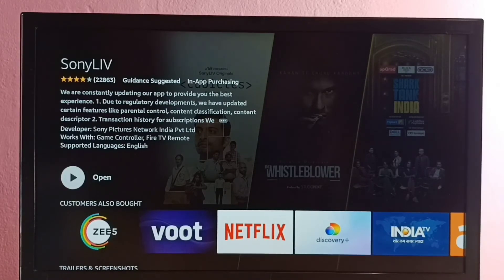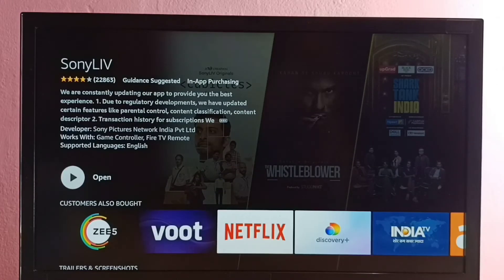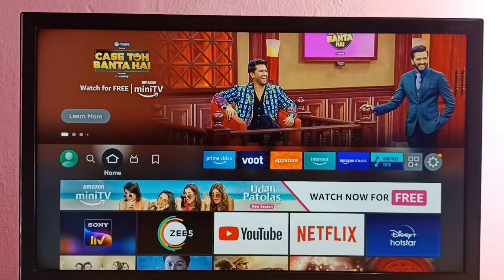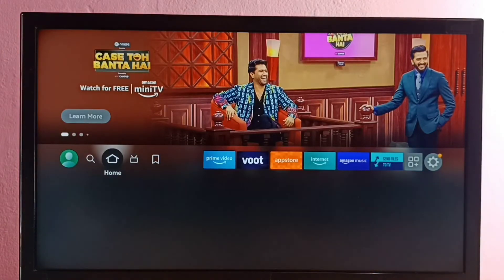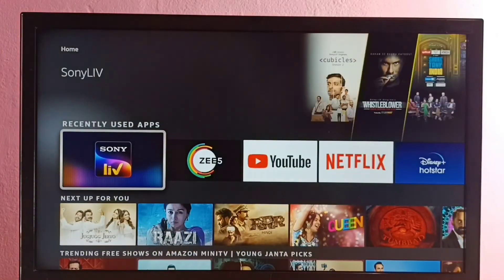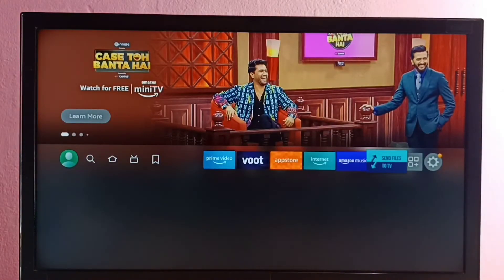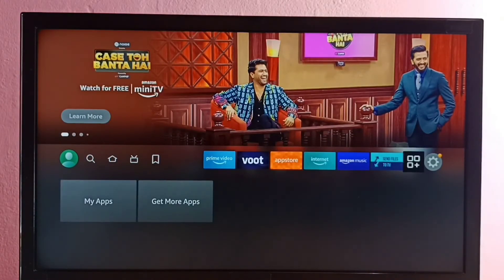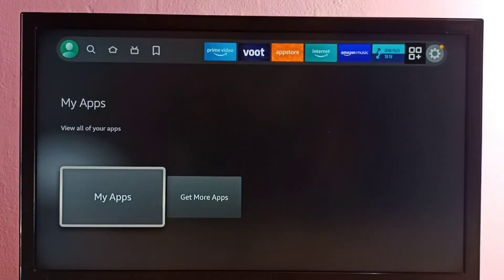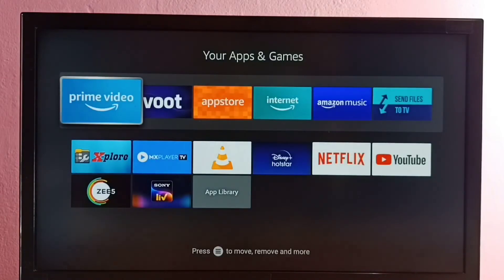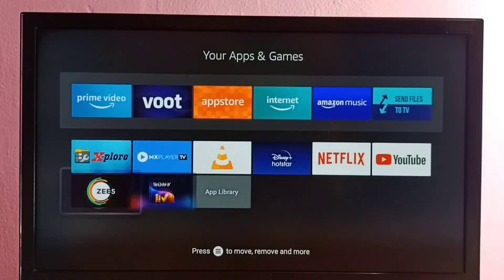Installation has been completed. We can open the Sony Live app from here, or we can go to the home screen and select the Home tab — the Sony Live icon is visible there. We can also go to My Apps and open Sony Live from there as well.